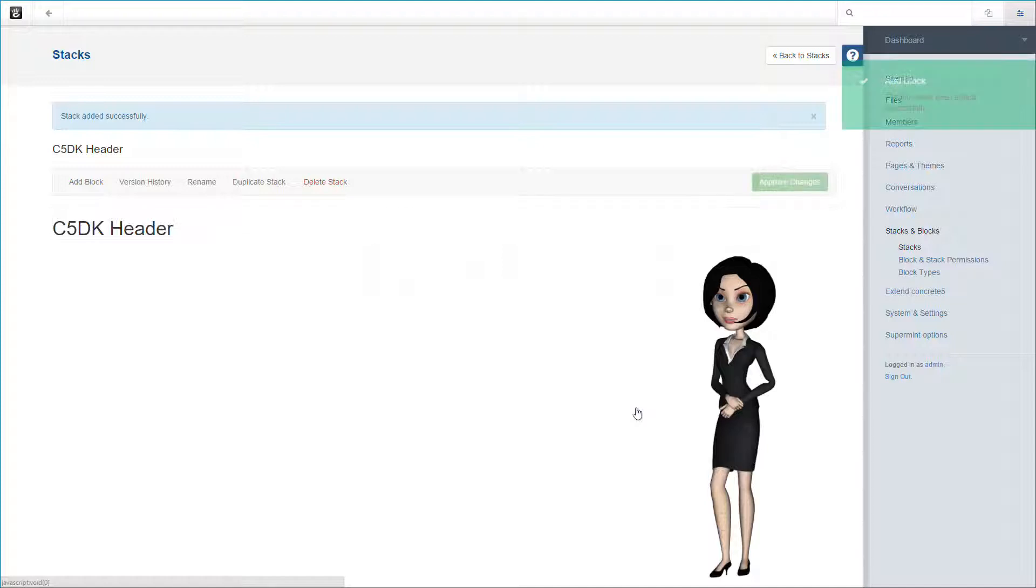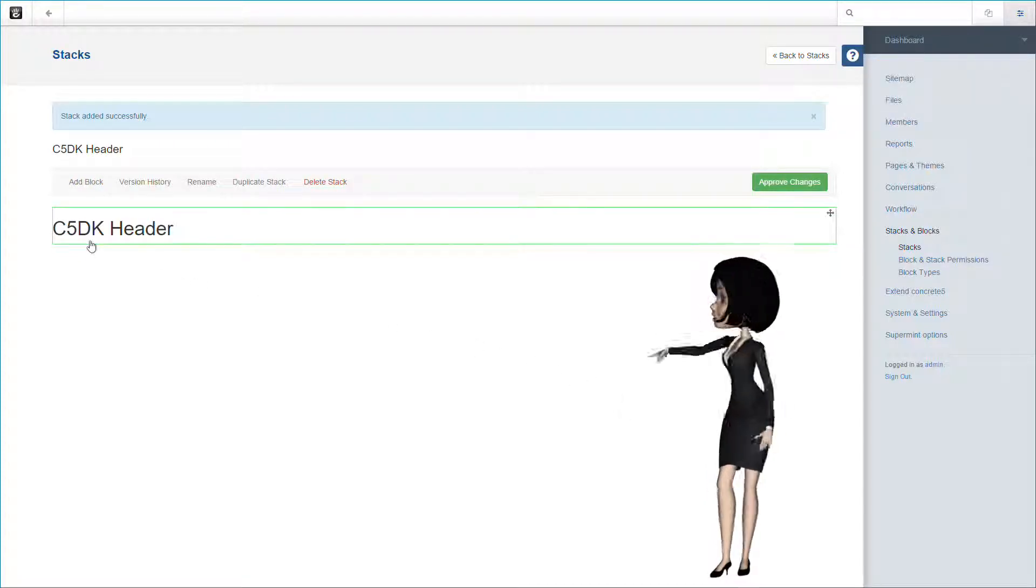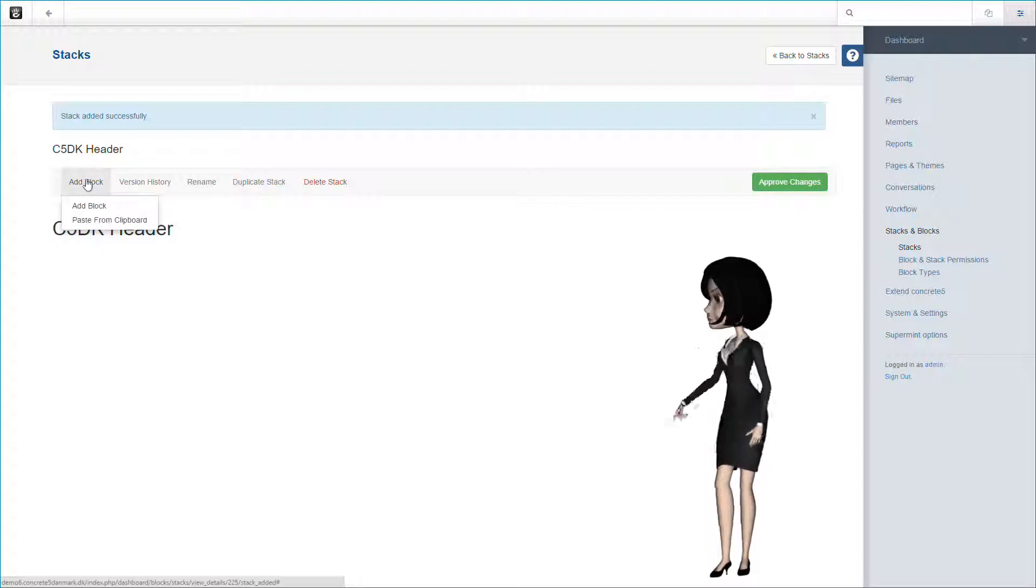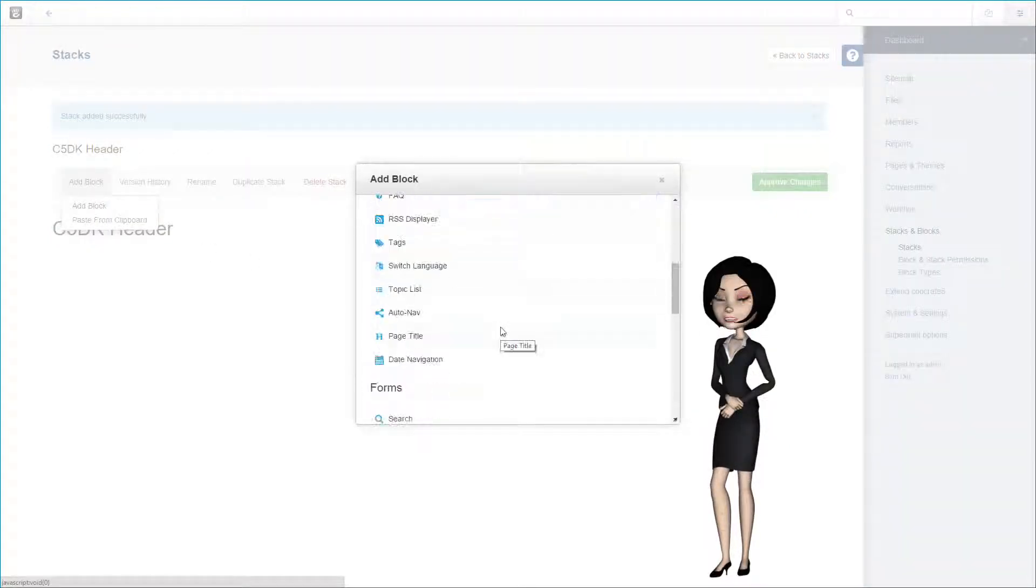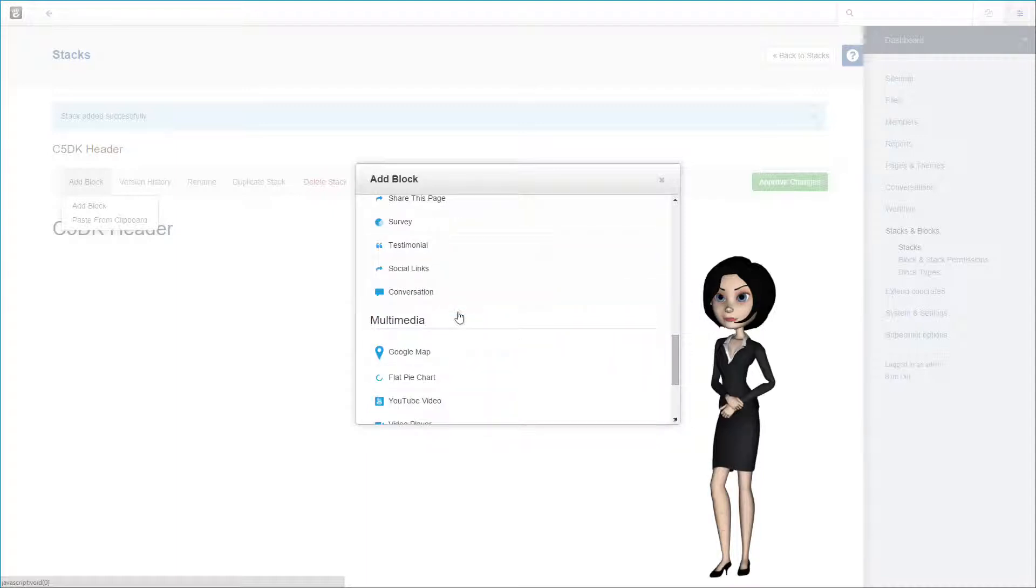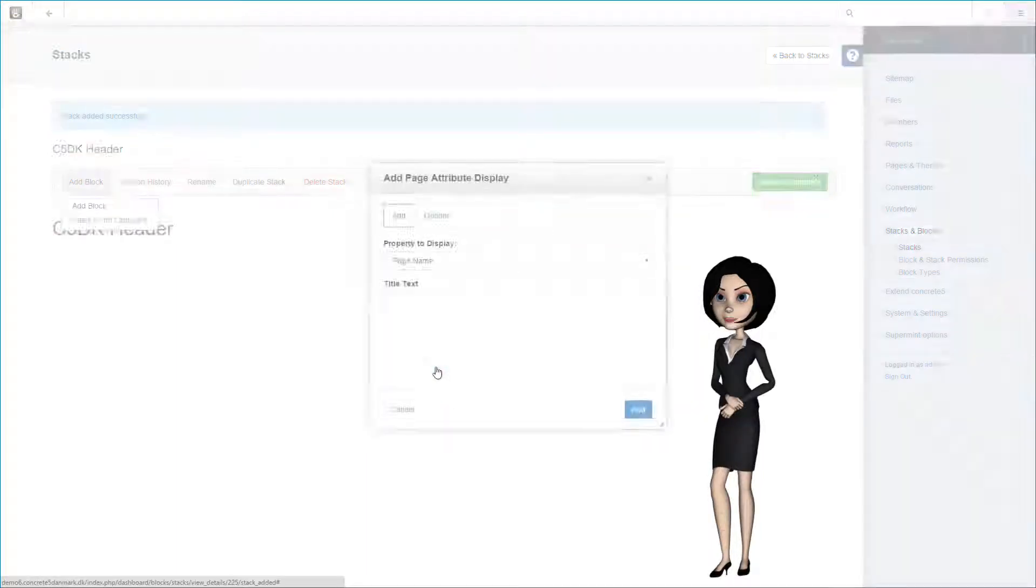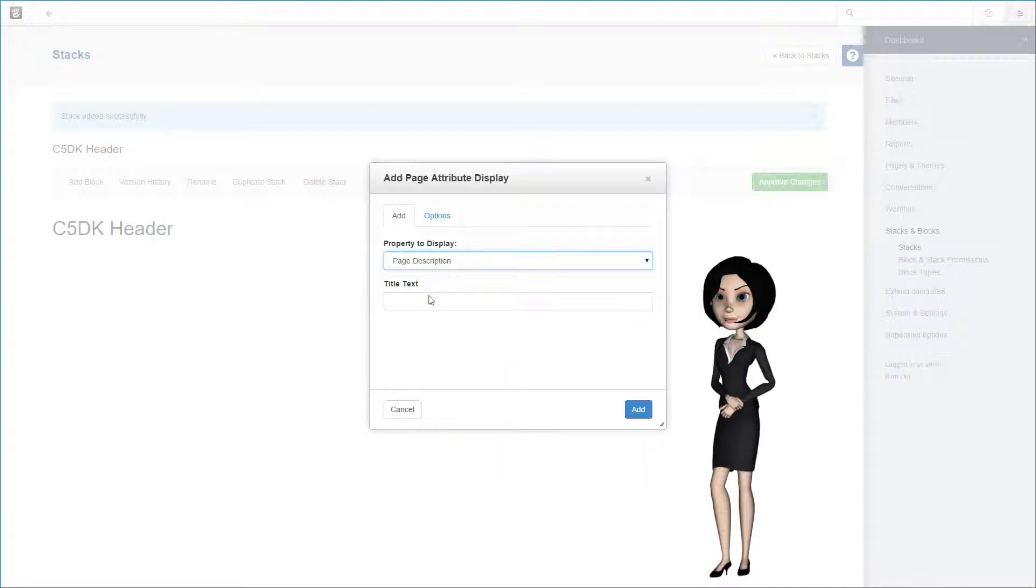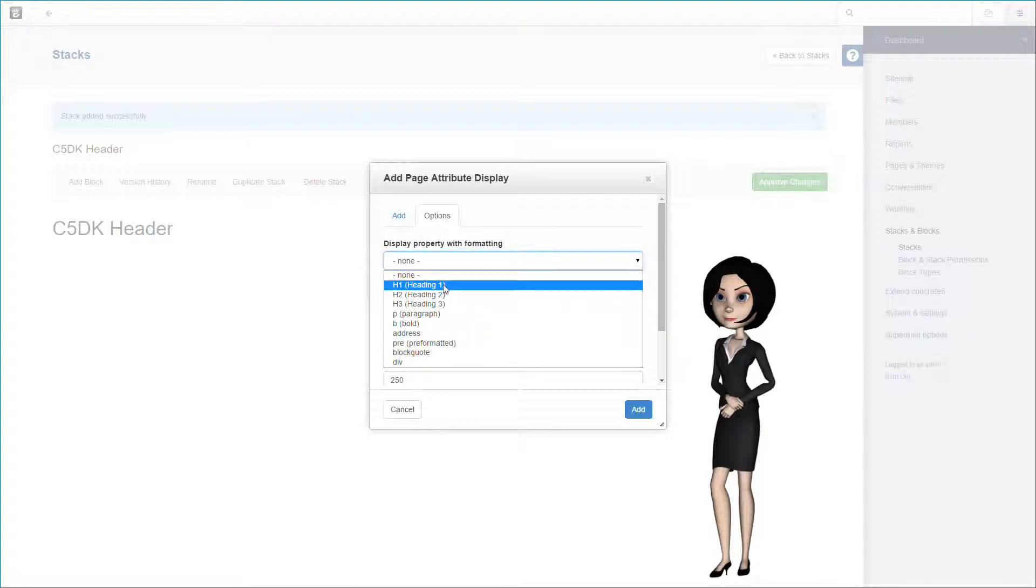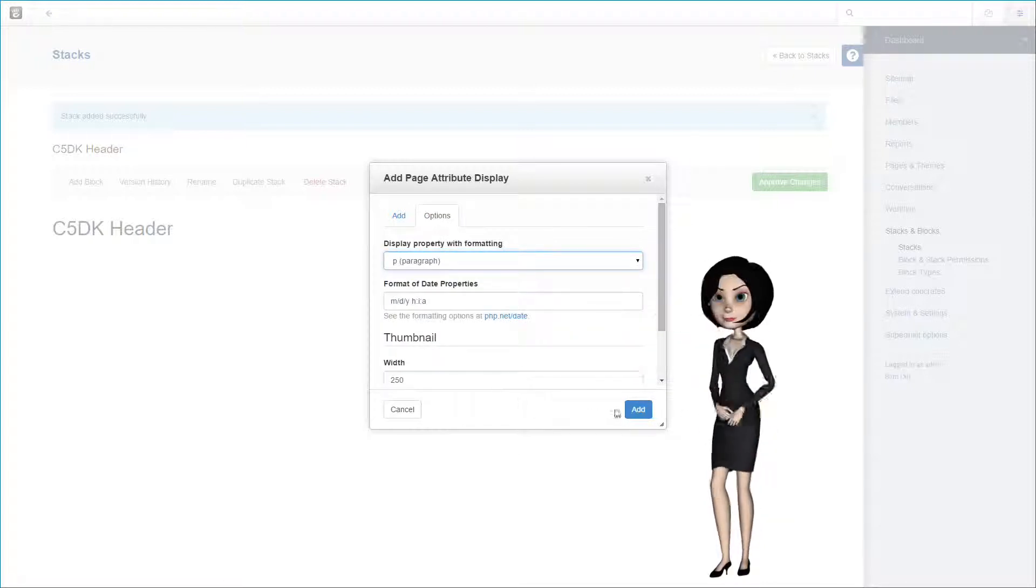Because this is an attribute displayer, the content is dynamic and will show the current page name. Let's add the second instance of this display block. This time we want to display the page description. You will discover that this attribute display block is very powerful. You are able to display all kinds of dynamic attribute content. This time we will format the output as standard paragraph text.